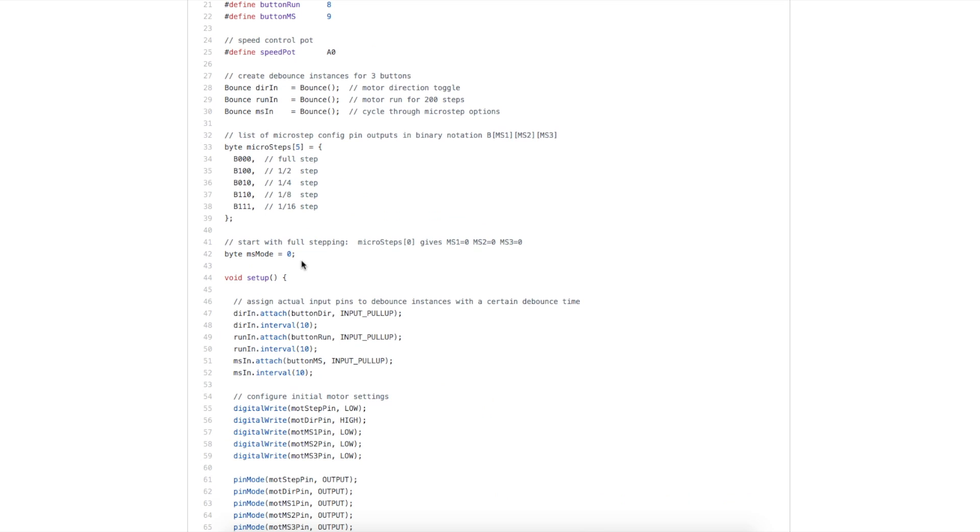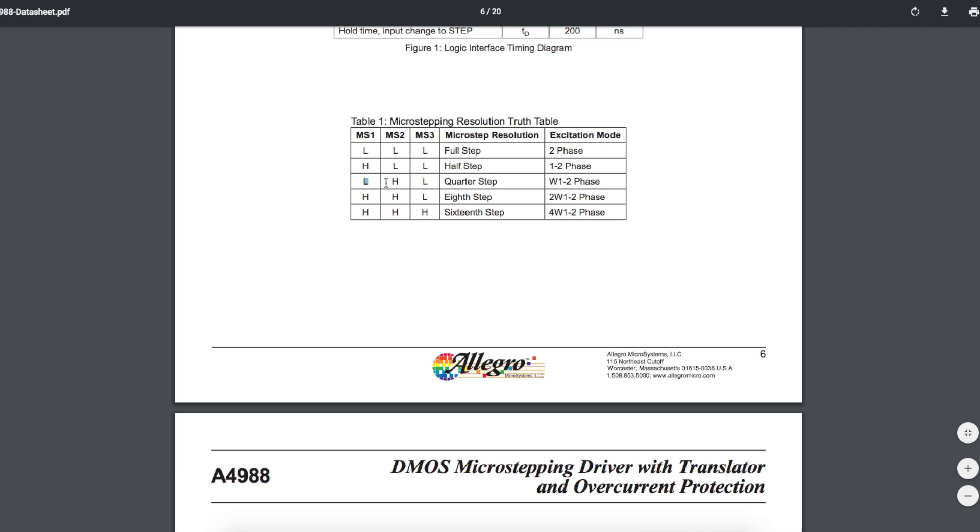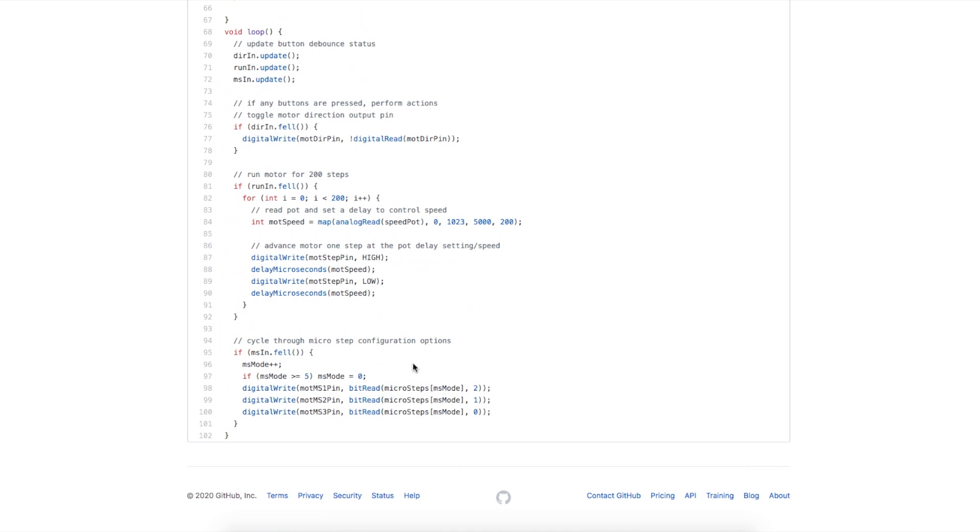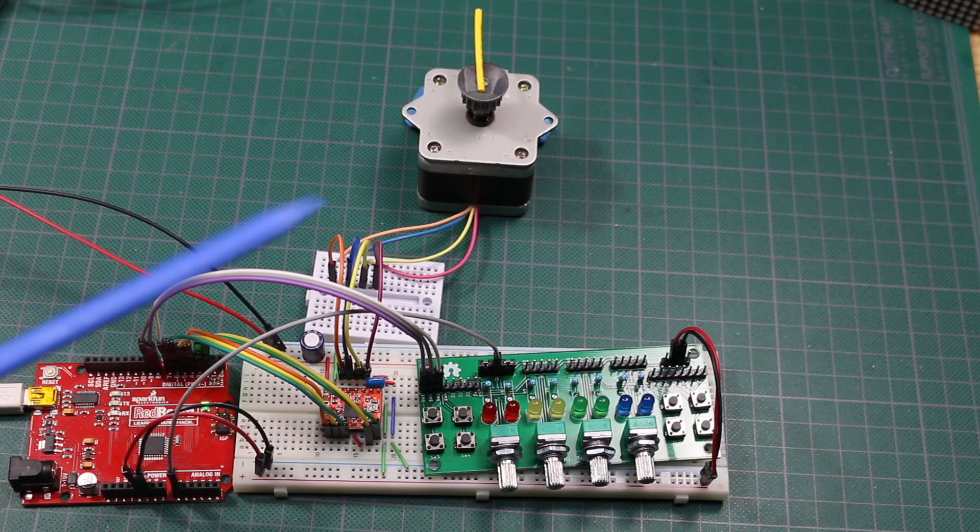If we push the button again and we are in ms mode equals two, that means zero, one, two - we're in quarter step mode. And we set the pins zero, one, zero: ms one, ms two, ms three. If we check the data sheet, zero, one, zero for ms one, two, three puts us in quarter step. So that's how I'm making use of this to change the microstep resolution based on when the button is pressed.